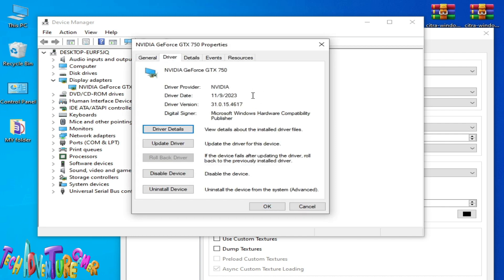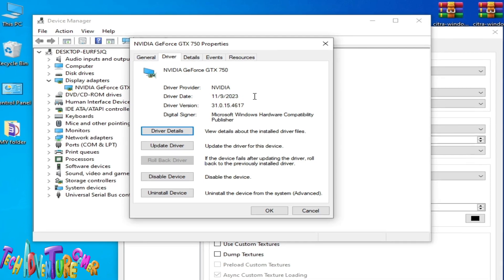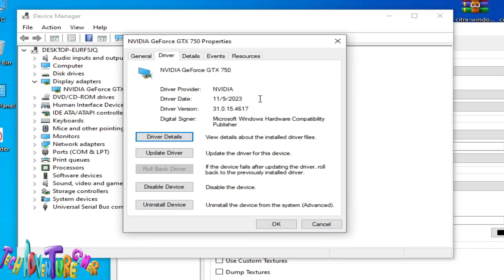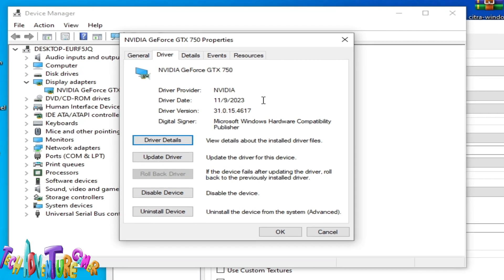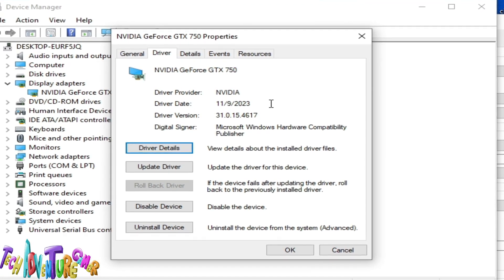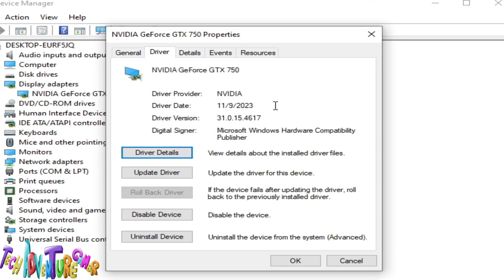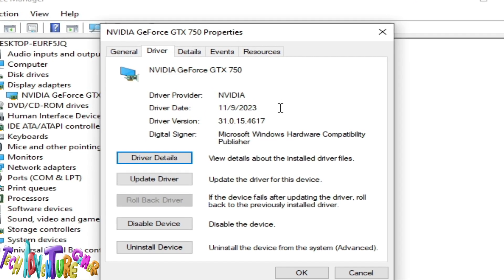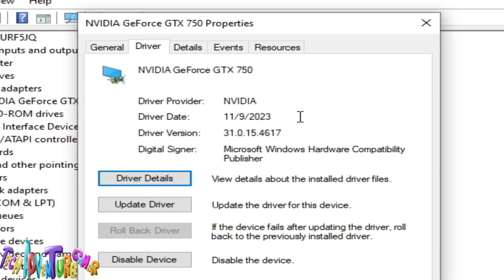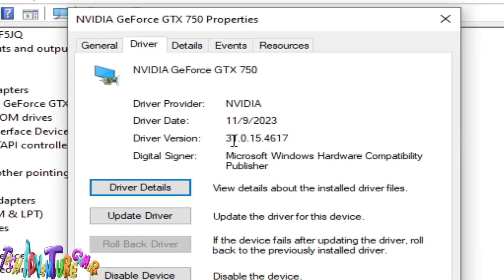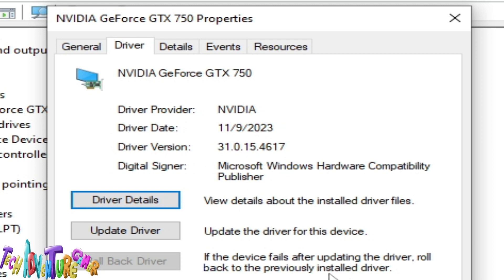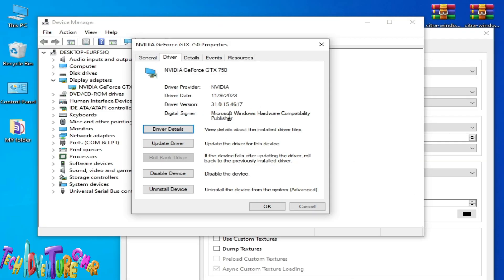You can see your driver date and driver version already installed for your GPU device. If you have an older version, then you'll need to update drivers for your GPU device. I'm using driver date 2023, so my drivers for my GPU device are not updated. I need to update drivers first.